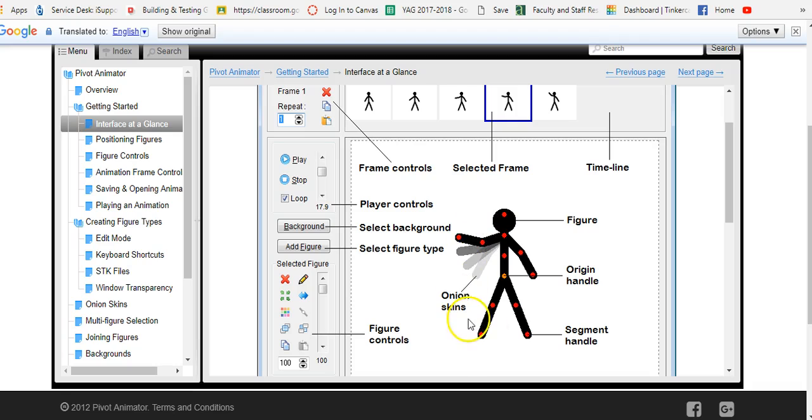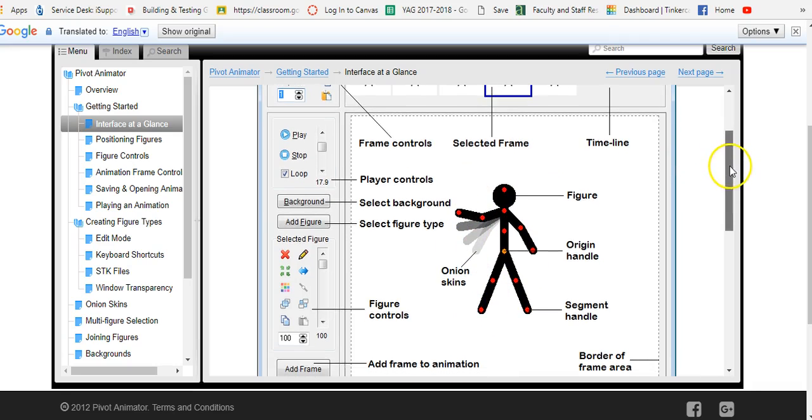Each object is called a figure. You can use stick figures. You will also learn how to import other figures and create your figures.